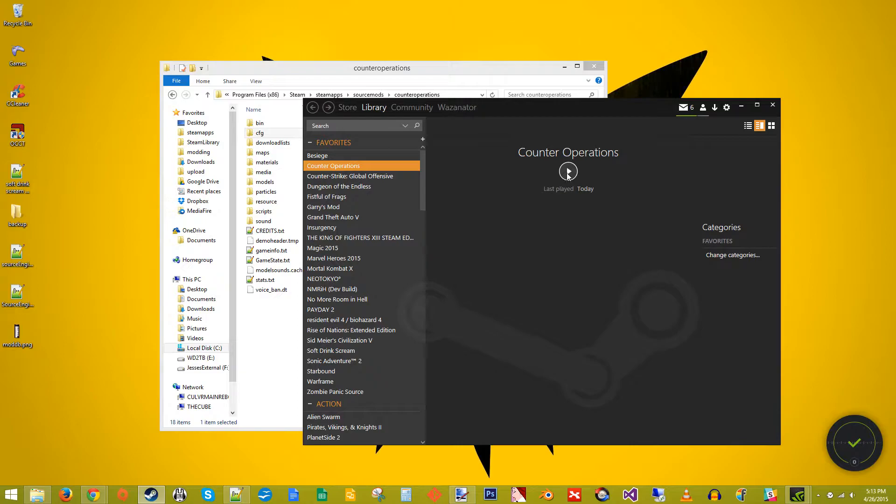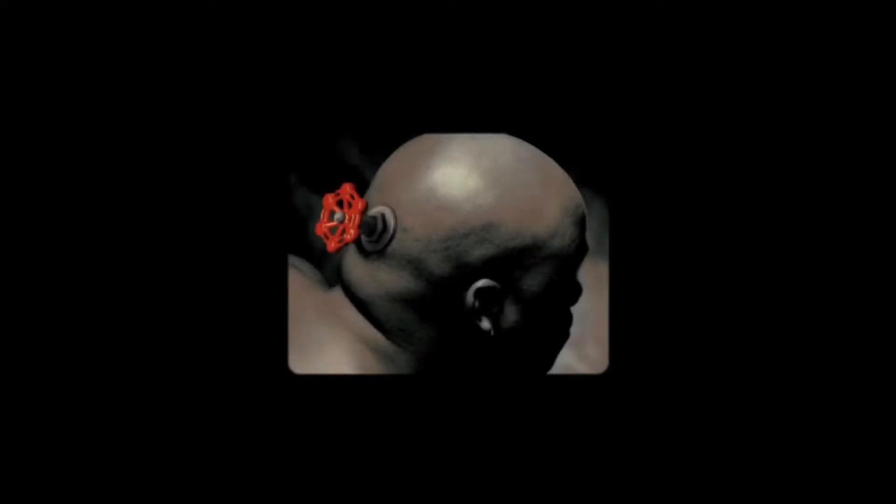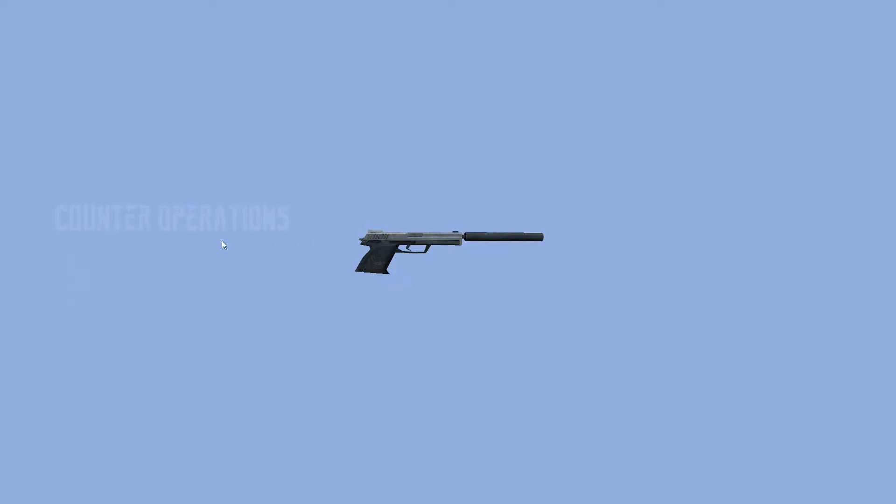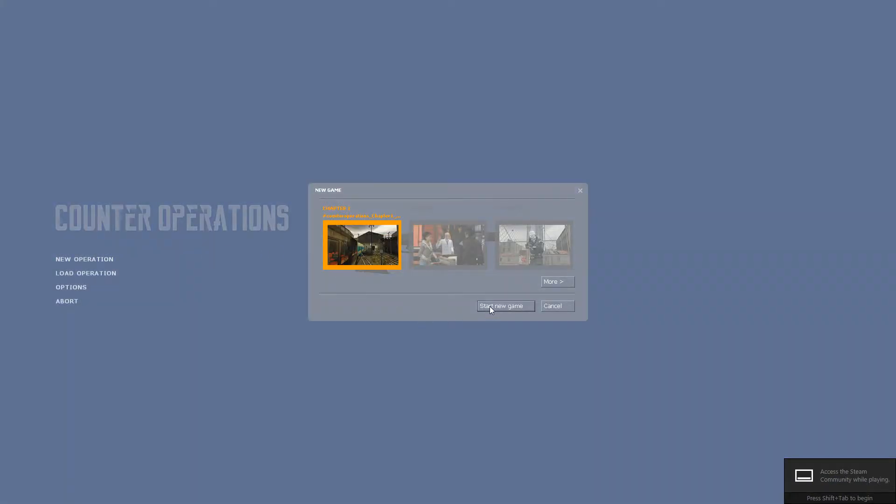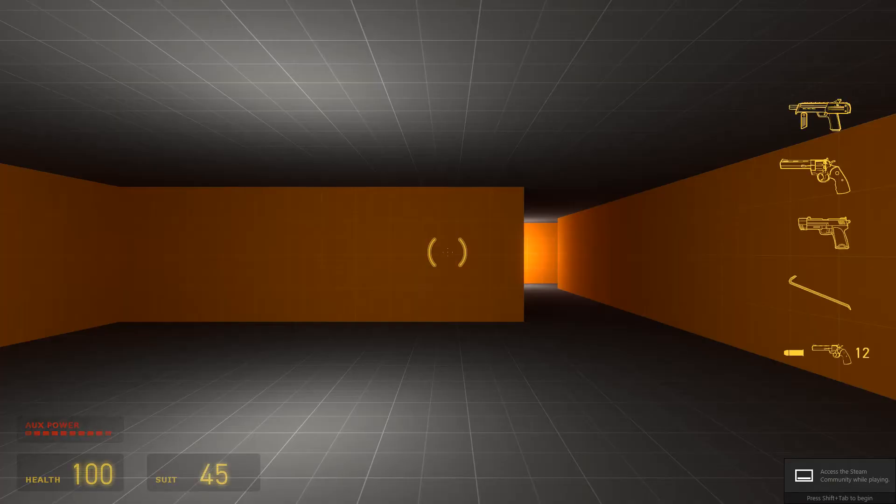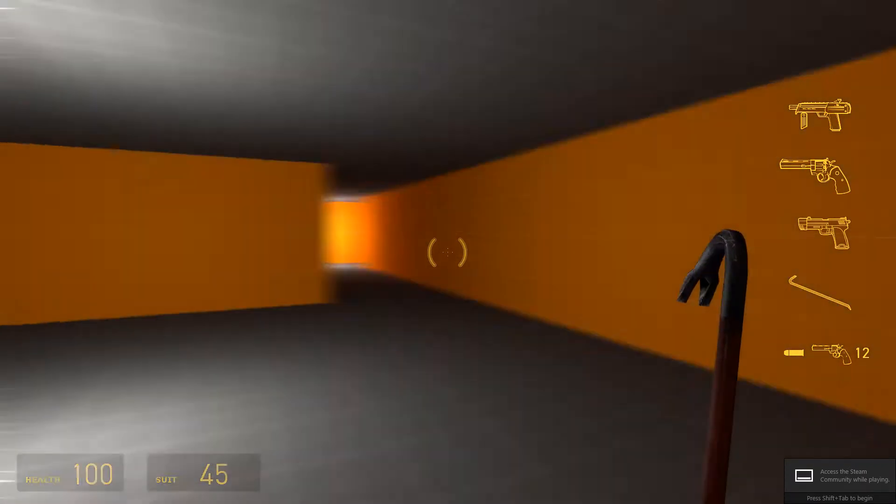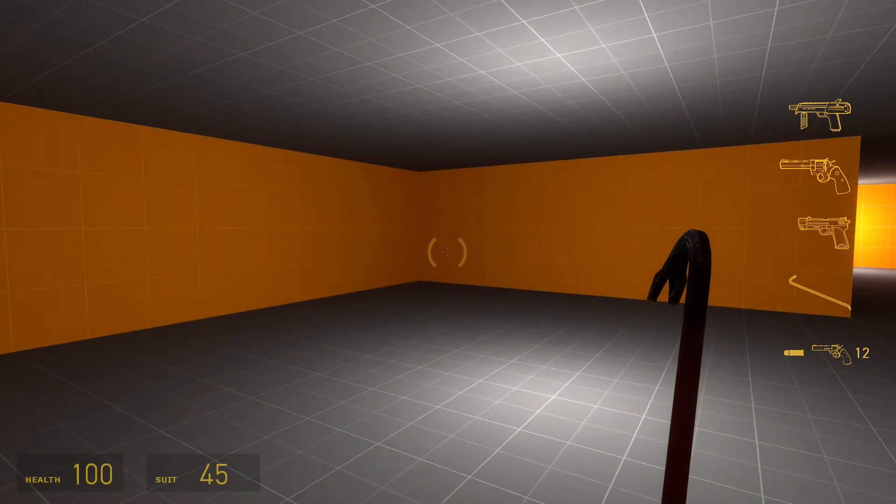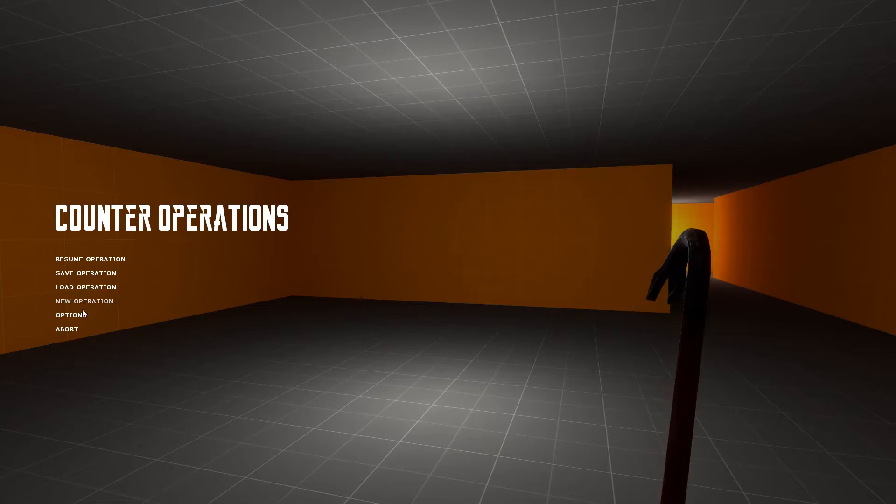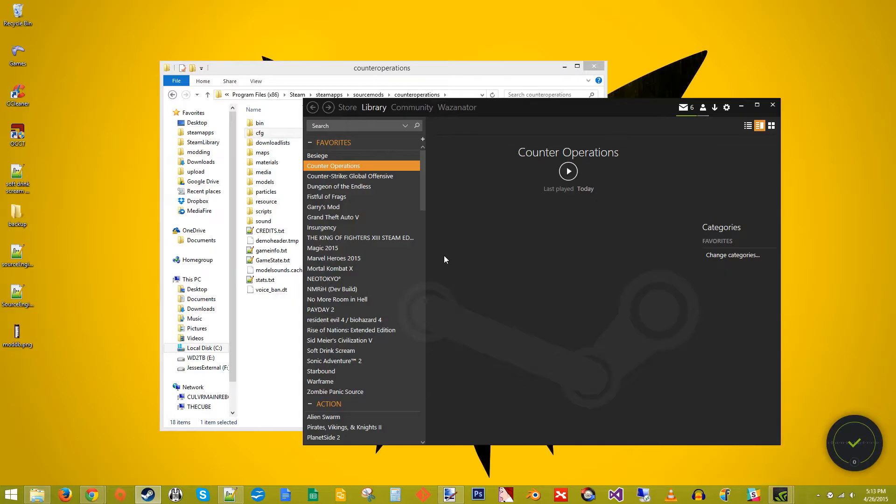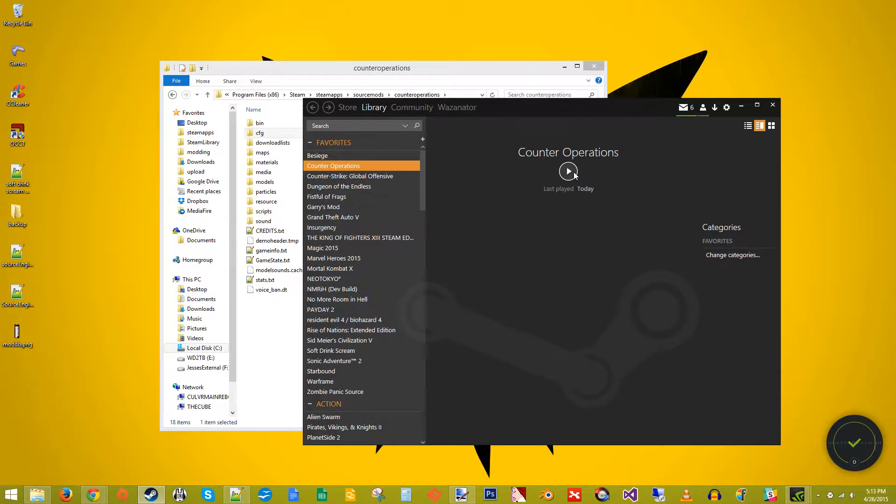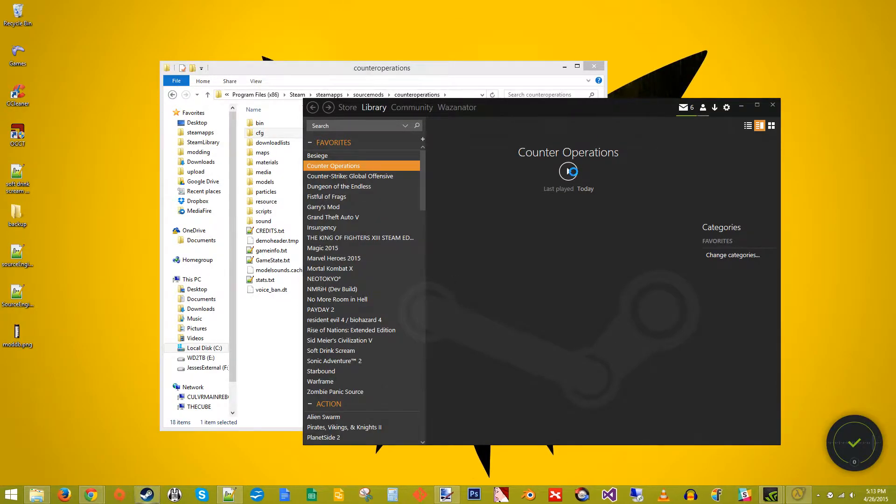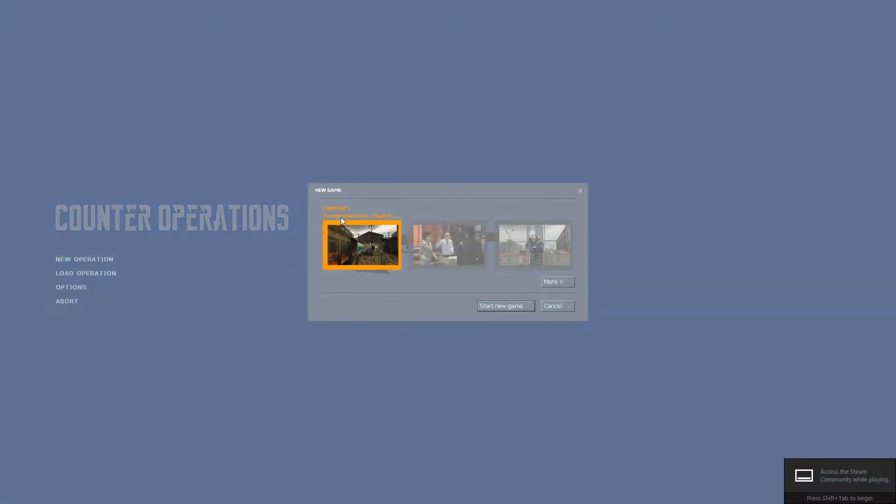Now, if we launch, click start new game, map loads up. But, as you can see, we hit abort here, launch it again. Oh, there we go.